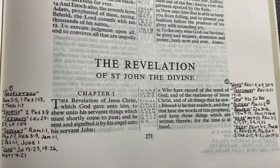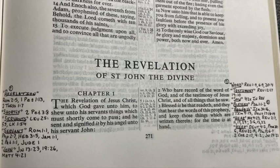And Revelation 1:3 says, 'Blessed is he that readeth.' If you read this book — specifically Revelation — and you're saved, you're going to be happy because it's got a lot of scary things in it, but you win in the end because you're on the Lord's side. So blessed is he that readeth.